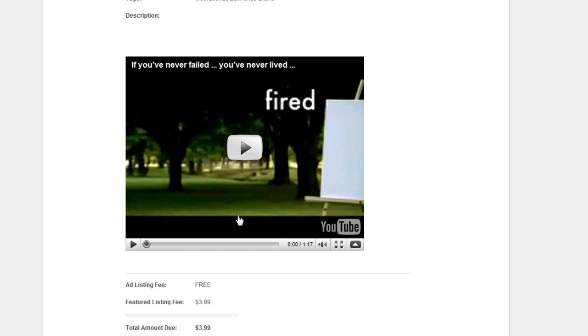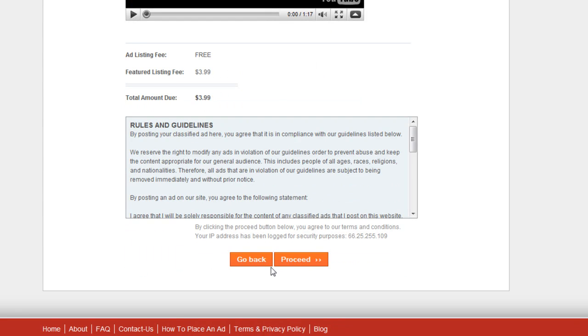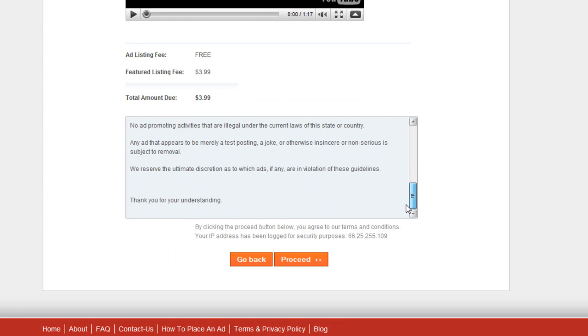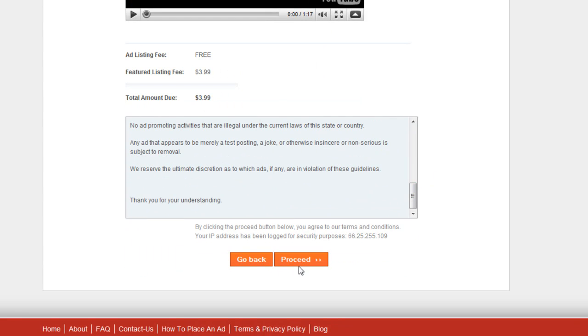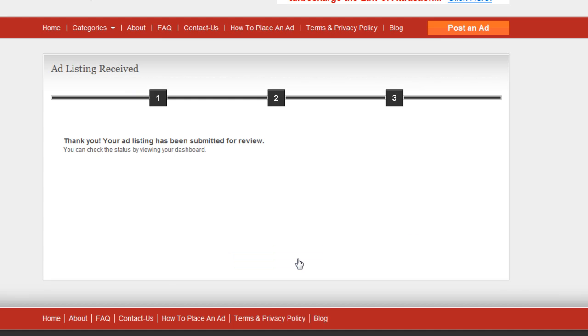Now if you wanted to, you can always go back in here and dashboard and edit and you might want to put some text in above it. You can do that or below it. You can do that as well. And there's the guidelines as you see right here. And then we click proceed.